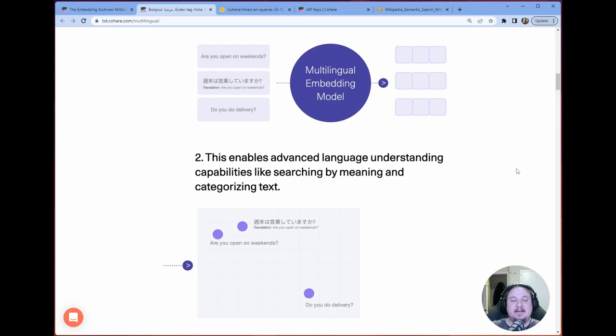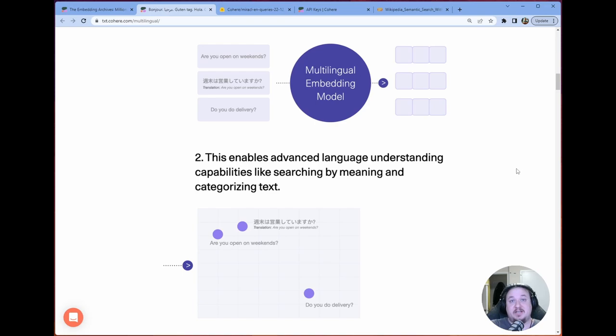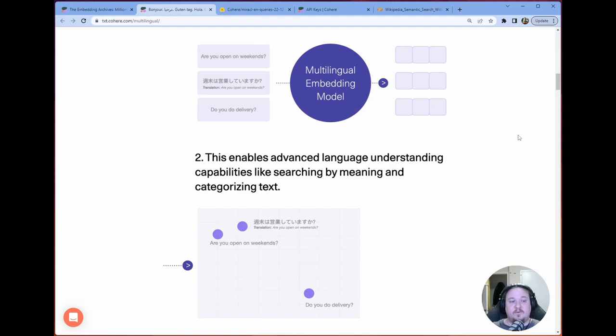In this specific case, Cohere has developed a model that takes as input text and then outputs a list of 768 numbers, in this case floating points. And essentially that is the vector representation of that particular string of letters or language. In this case, 'are you open on weekends' becomes a 768 long list of floating point numbers.